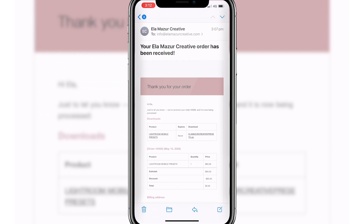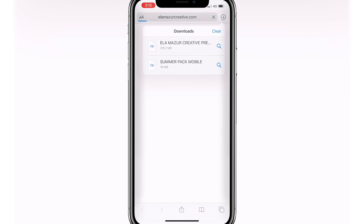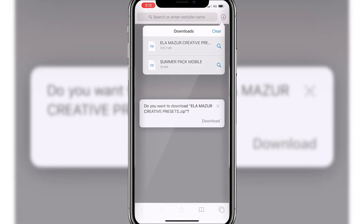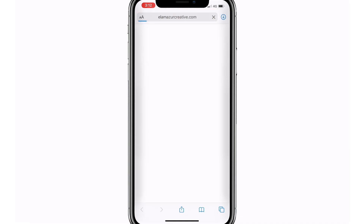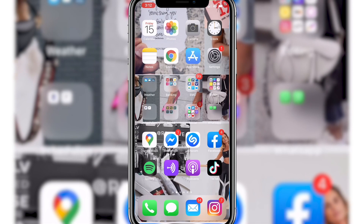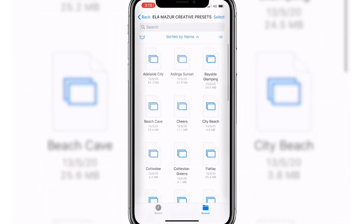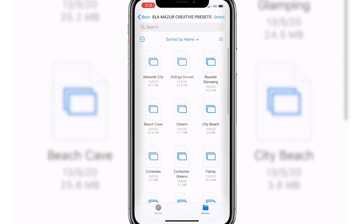Once you receive the email with the link to download, you're going to select that and it will start to download. It will ask you to download and then it will start to download — I have already downloaded it. And if you have an iPhone, they are going to be saved in your files folder in your iCloud. They will appear blank but you'll be able to see the names.